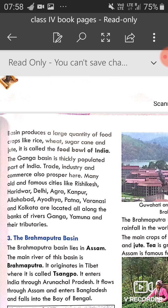Many old and famous cities are located along the banks of the rivers Ganga, Yamuna and their tributaries: Rishikesh, Haridwar, Delhi, Agra, Kanpur, Allahabad, Ayodhya, Patna, Varanasi and Kolkata.